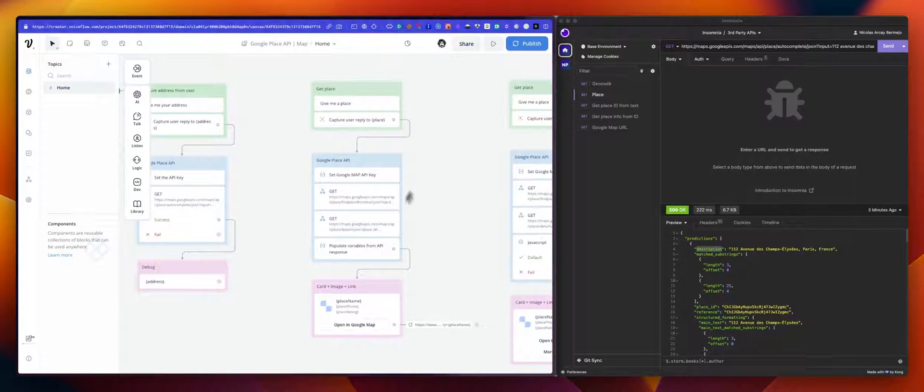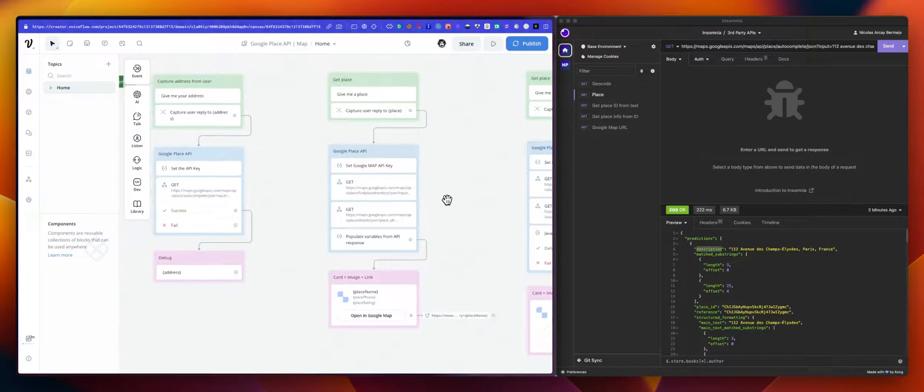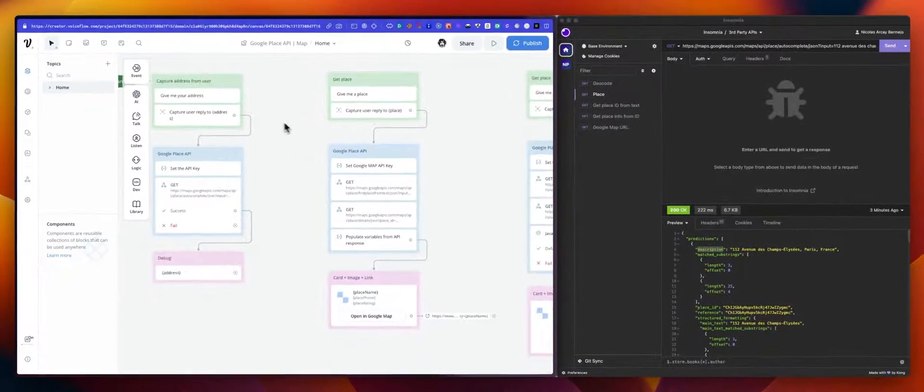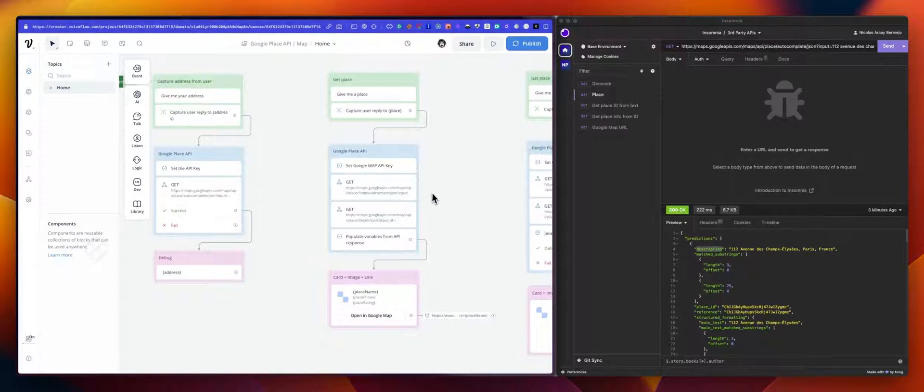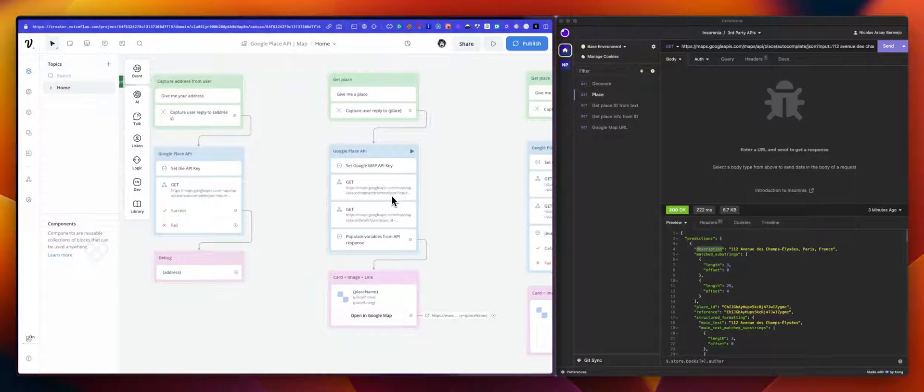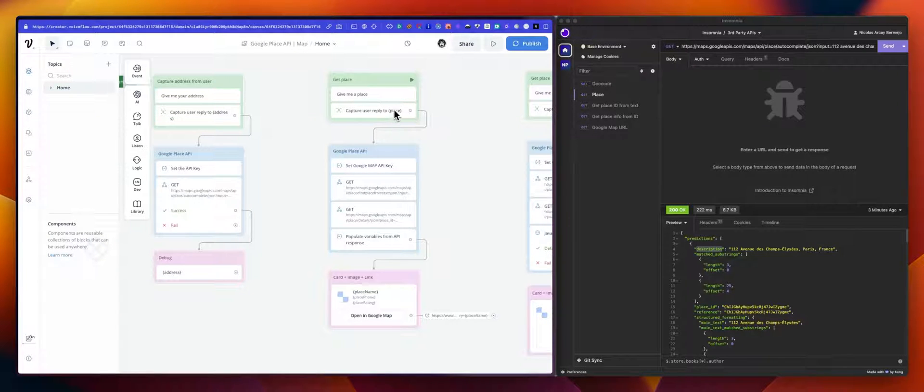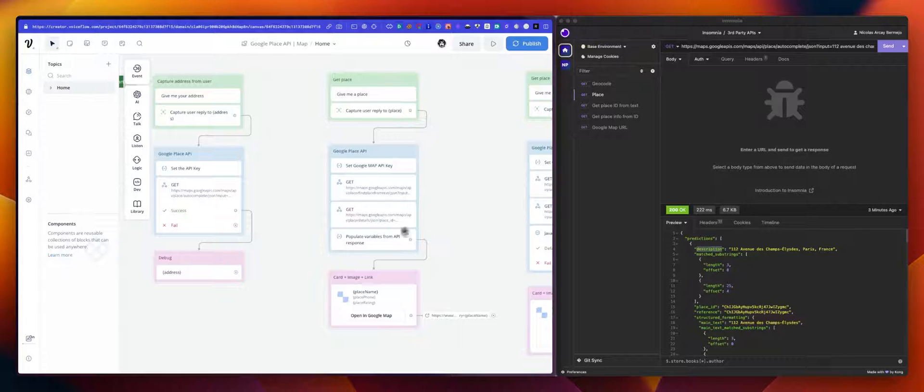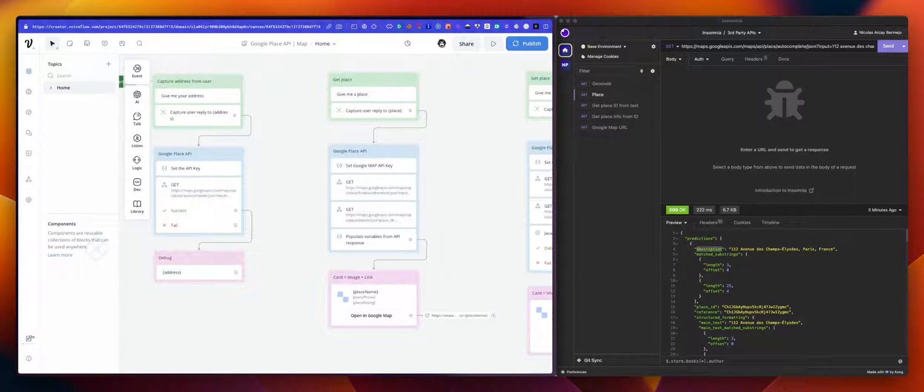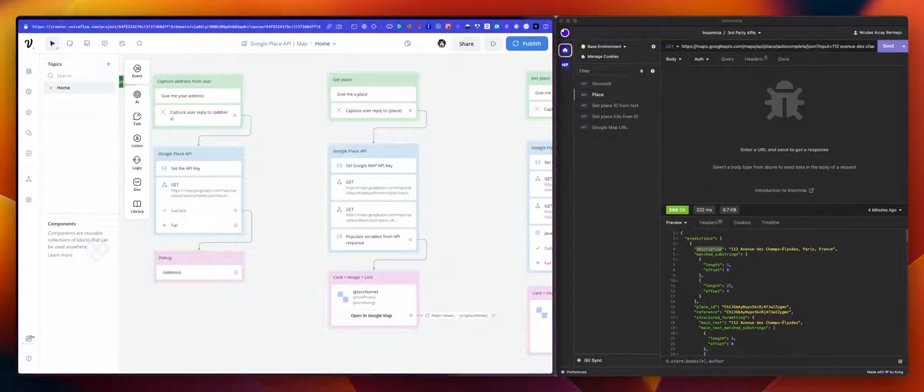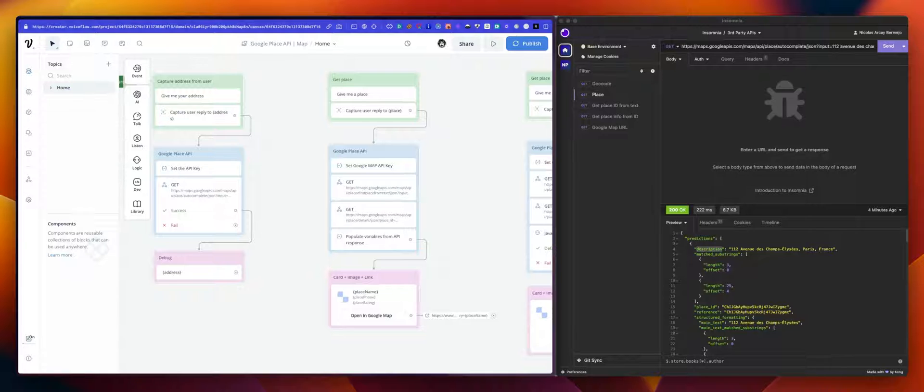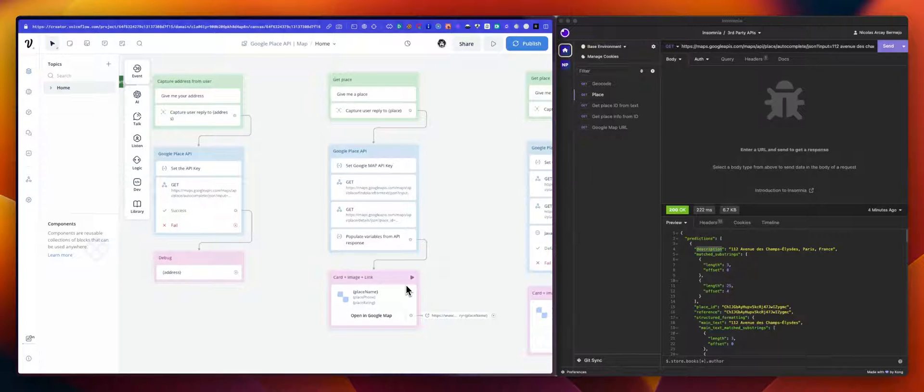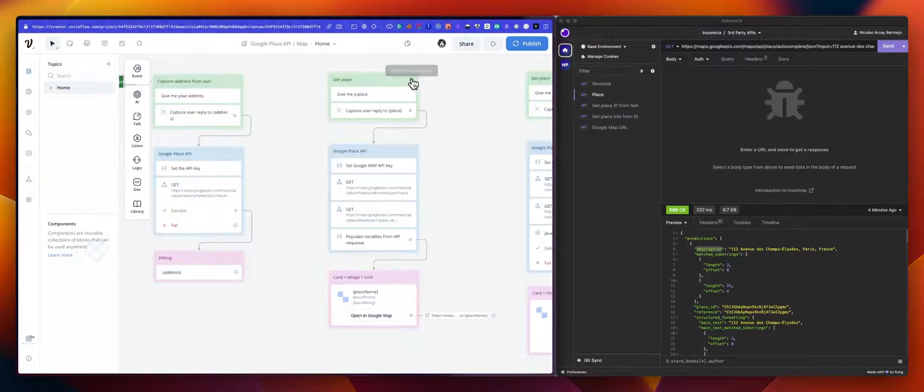So the second one, we are using multiple calls here, actually two, because we are not using an address anymore, but a place. So the variable is a bit different and the endpoint as well. We are using the place find place from text. So the text will be the entire user reply, but we are mapping this to the place variable this time. This will give us an ID because what we want to do here is from a specific place, we want to get some information like opening hours, rating, but also we want to get a preview of the map, an image, as well as a link.